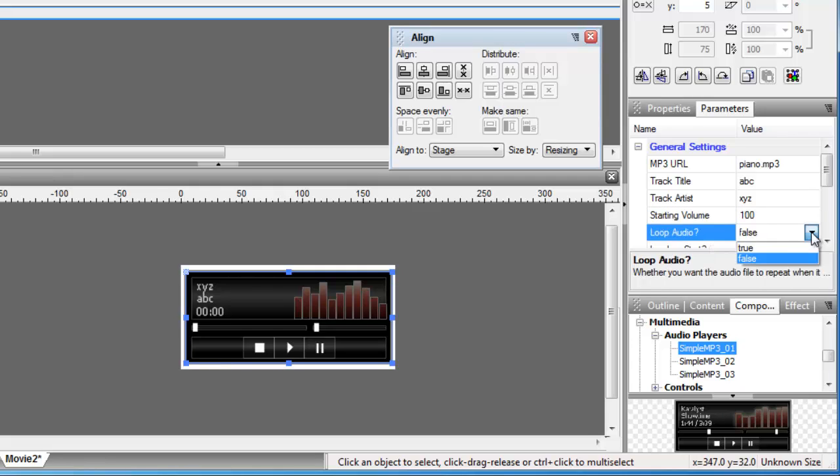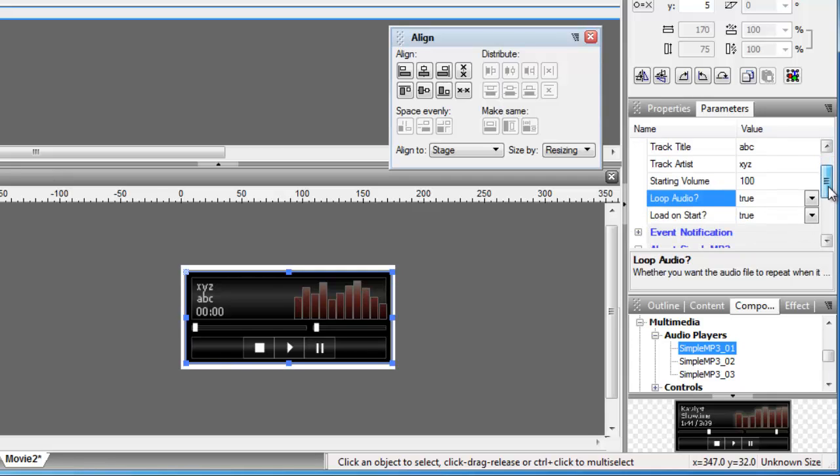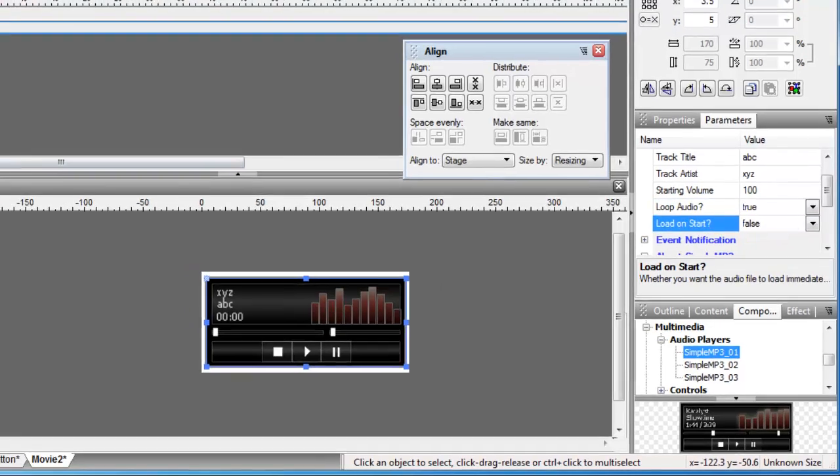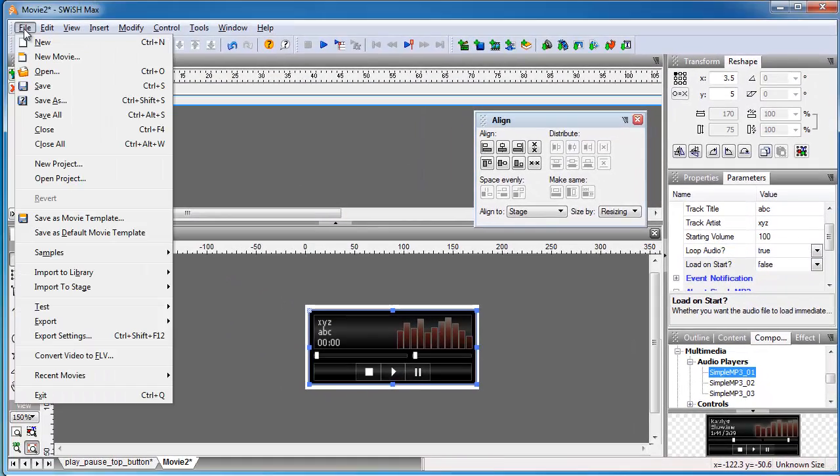It's asking me a question: do you really want the audio to loop, the song to loop or the music clip to loop? Yes, I would want it, set it to two. And then another question: would you want it to load on start or start playing immediately the moment you test the movie? No, I would say no to that, so let me turn it to false.